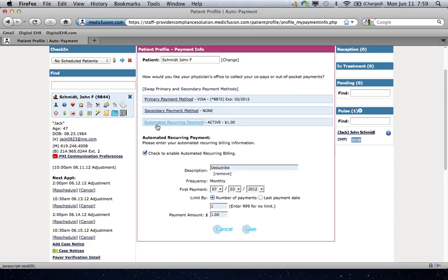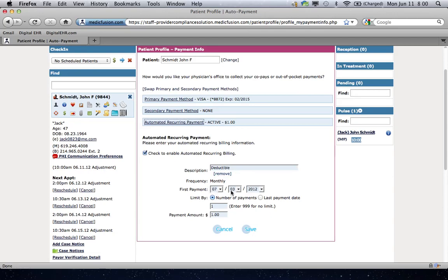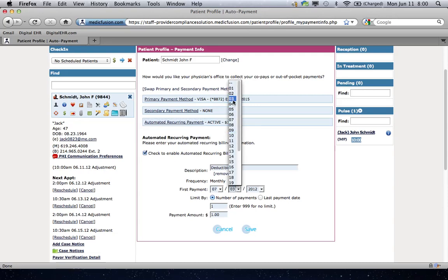So what you would do is you just click on the automatic recurring payment and check to enable it and you might say the deductible. Now, let's say the patient has a $1,000 deductible. You want to set the first payment up for July 3rd of 2012. Now, what I'm going to suggest to you is that you take the money out two days a month. It's going to be either the 3rd or the 17th, whichever is coming up next.